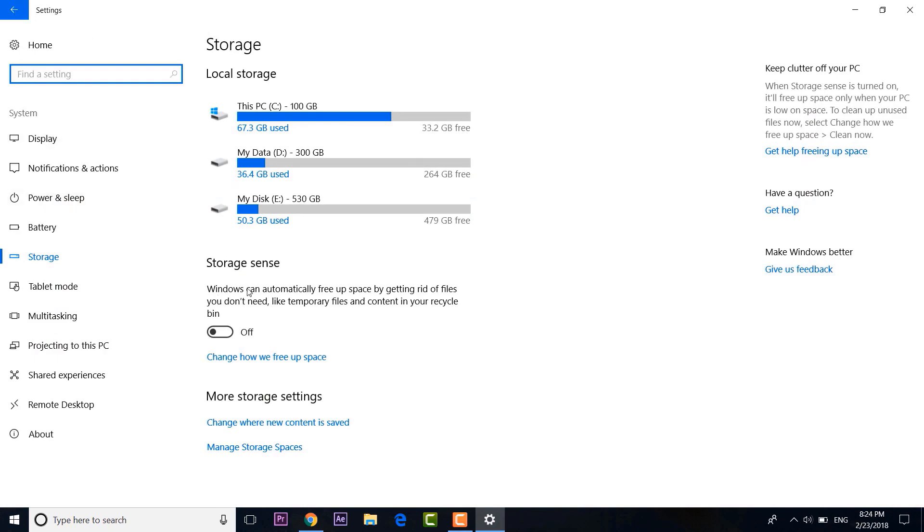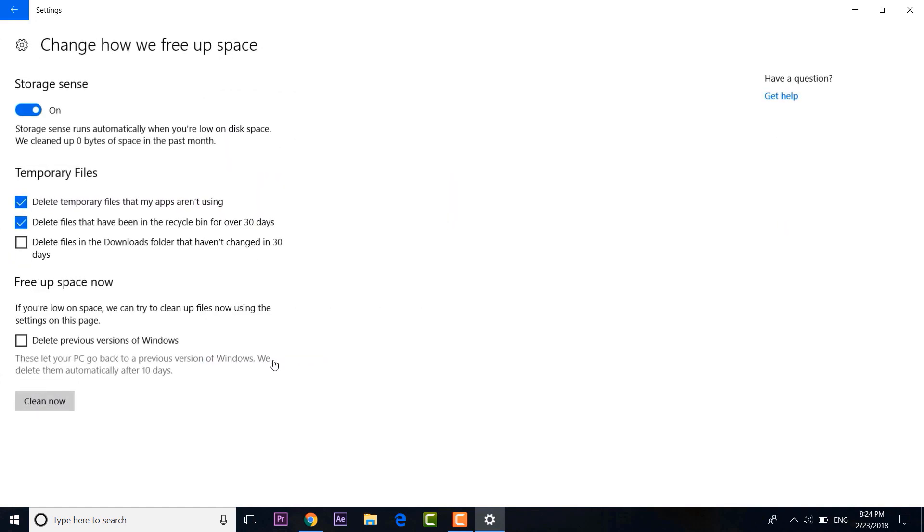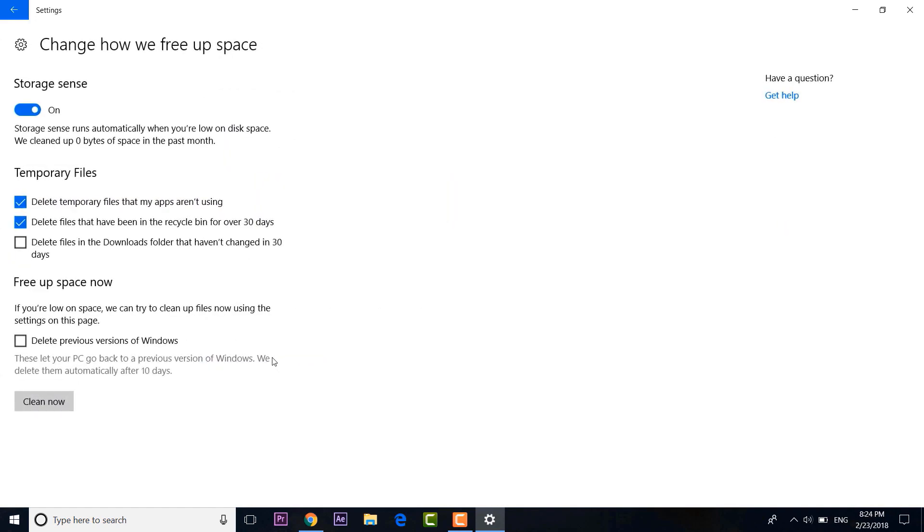If you don't want to go through the hassle of cleaning up these files every day, then you can enable Storage Sense, which deletes temporary files from apps and files from the recycle bin that have been there for over 30 days.